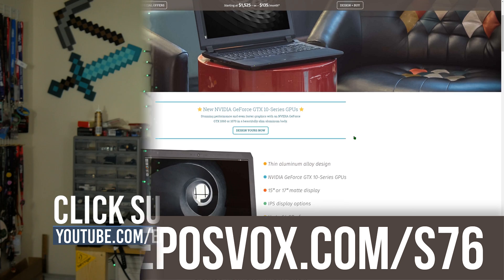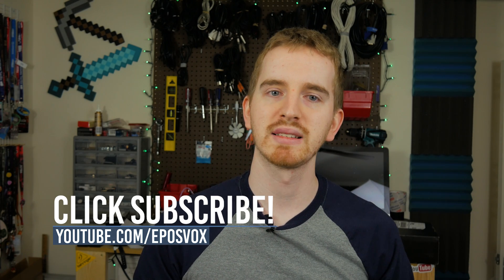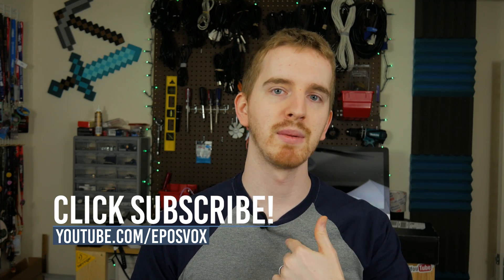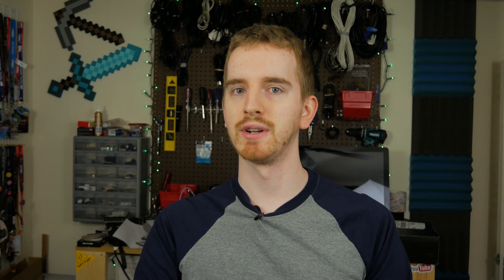If you liked this video, hit that like button and subscribe for more awesome tech and Linux videos. I'm EposVox, and I will see you in the next one.